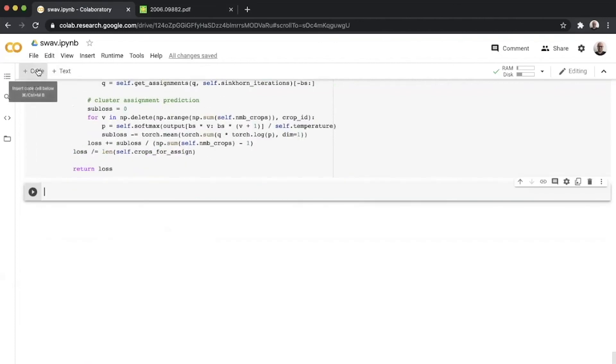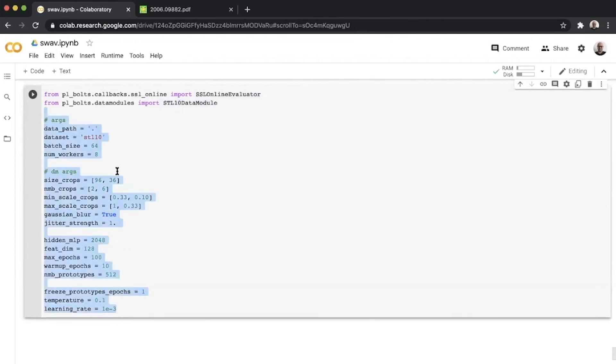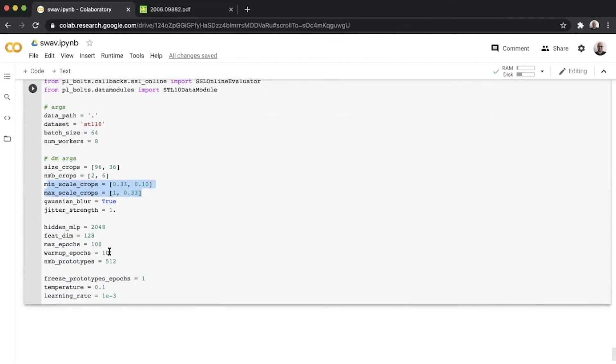Now we have all of this defined for us. This is where Lightning makes things super easy for you. I can define my whole training regime within a few lines after this. I start by calling in the online evaluator and my data module for STL. I define a bunch of hyperparameters for STL. These are slightly different than ImageNet. The size crops are 96 and 36. I keep the same number of views. I change the minimum and maximum scale crops and adjust a few things. So instead of using 3000 prototypes, I'm just using 512. For this training, I am running for 100 epochs instead of 800 which they used on ImageNet.